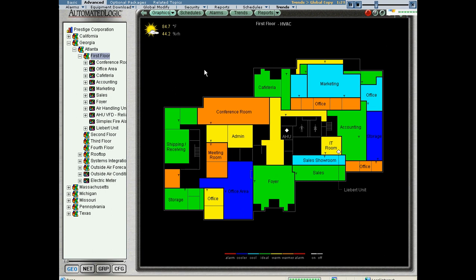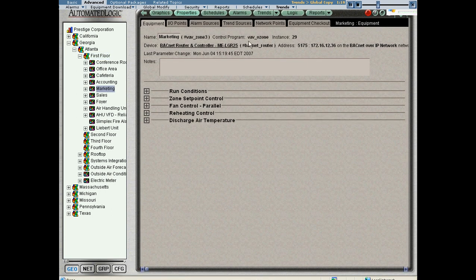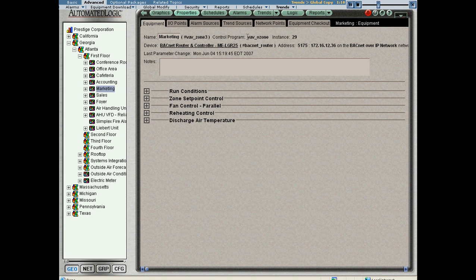How does that work? Well, let's take a look. I go to the marketing department control program. I'll see that I have a control program named BAB ozone.